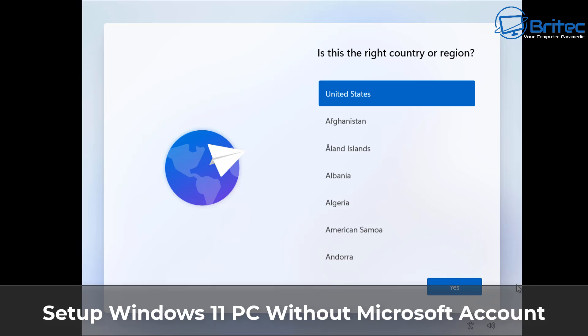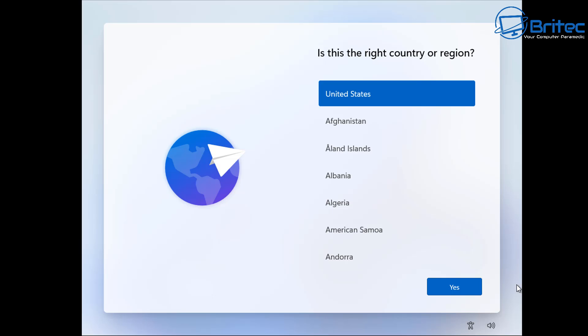Today we're taking a look at how to set up Windows 11 23 H2 and 24 H2 during the installation process to use a local account instead of being forced to use a Microsoft account. Microsoft are clamping down pretty hard and they want you to use a Microsoft account, but as of today you can still use this method.